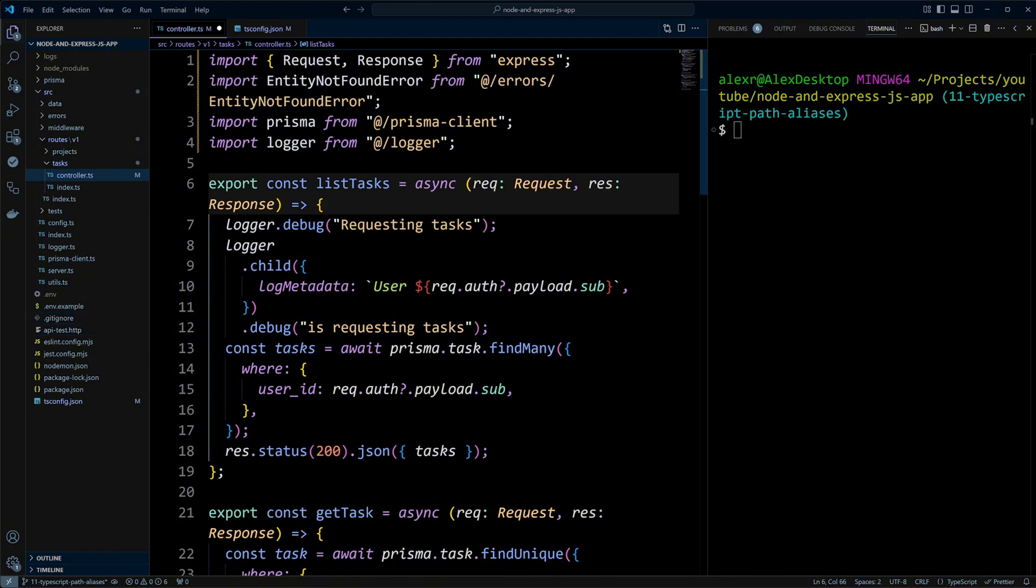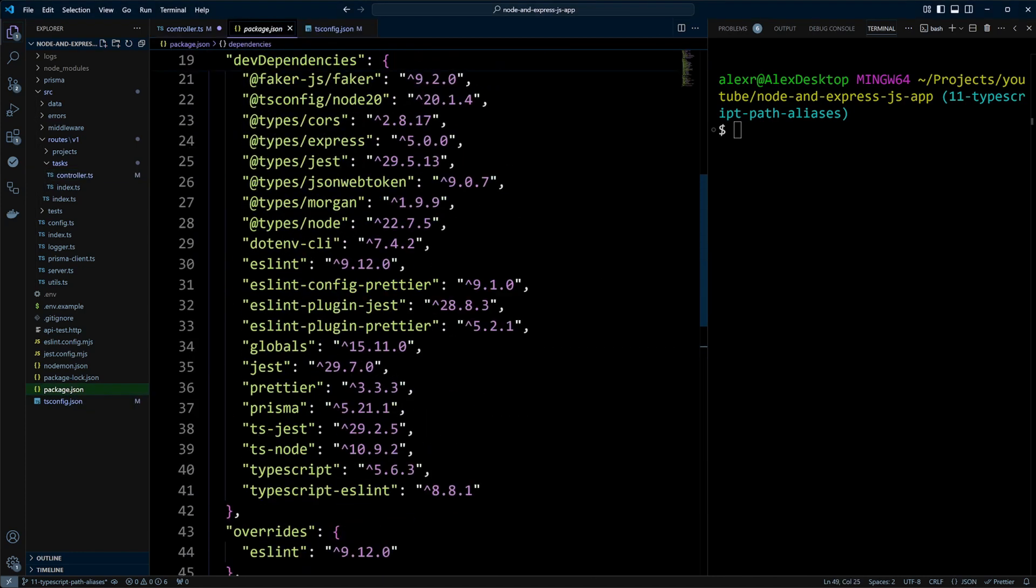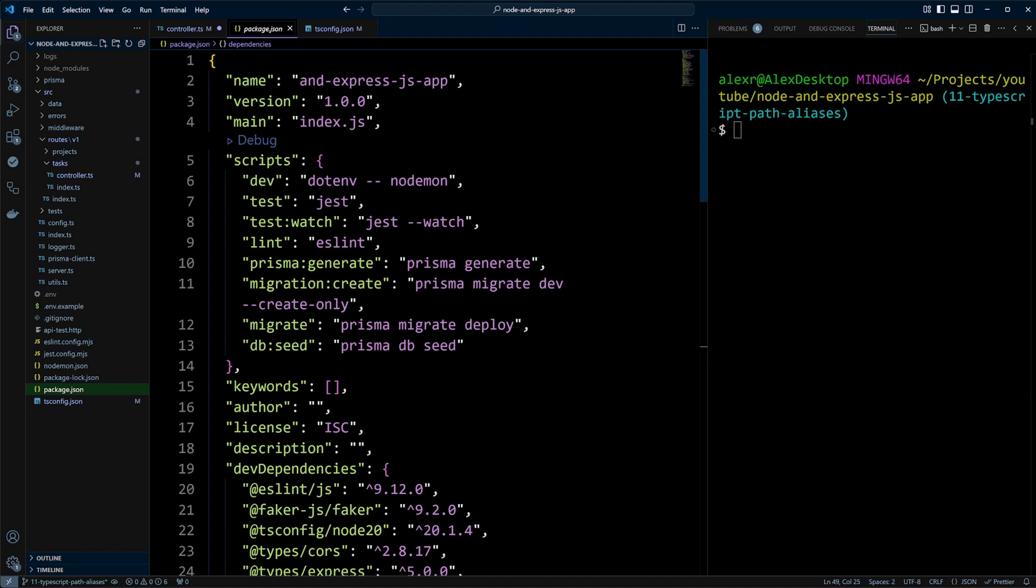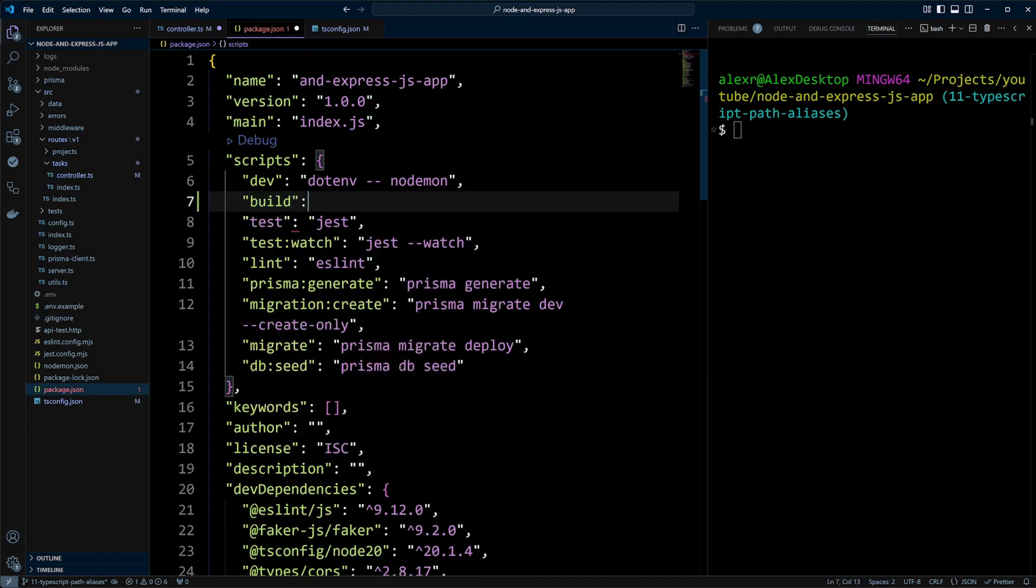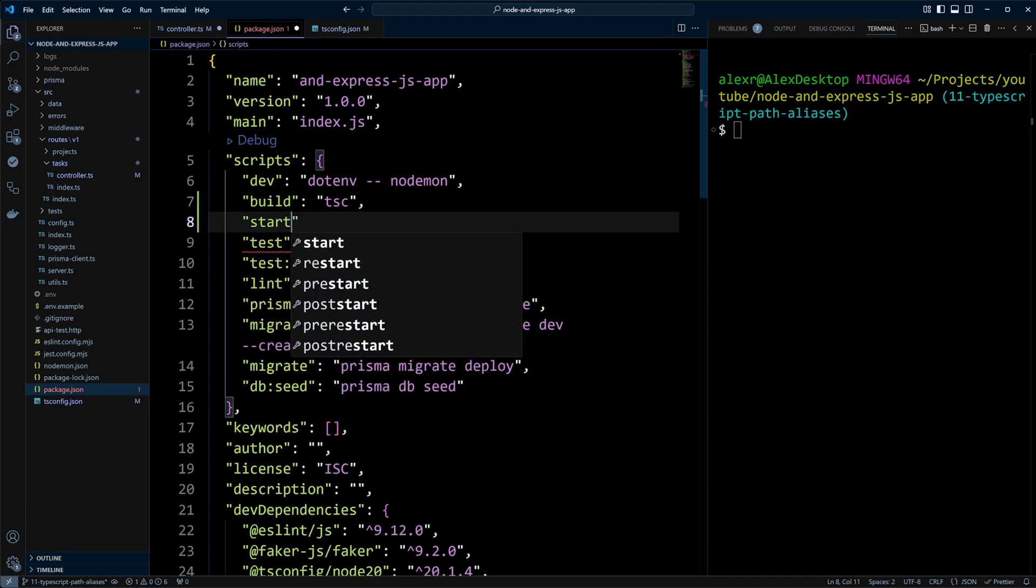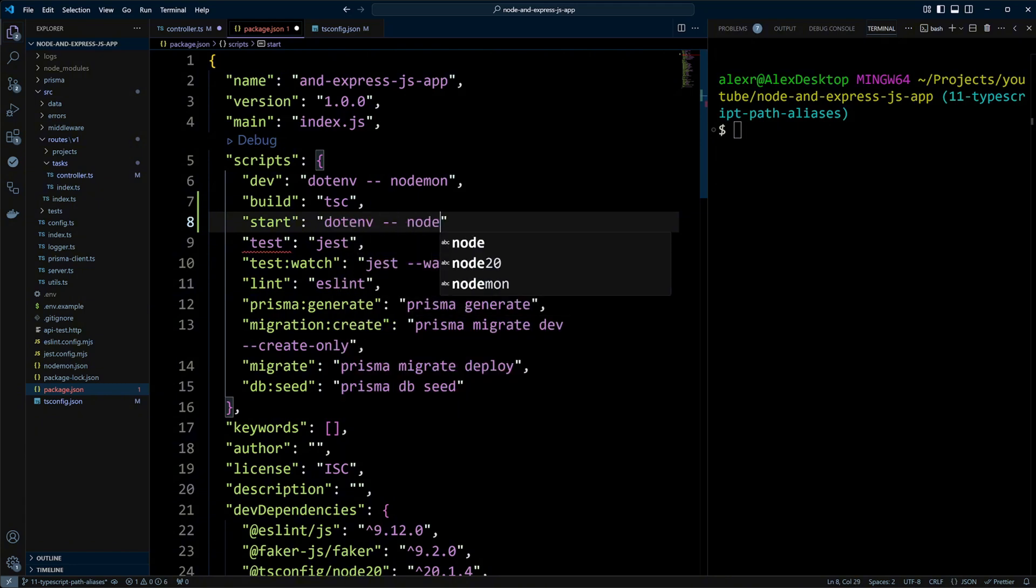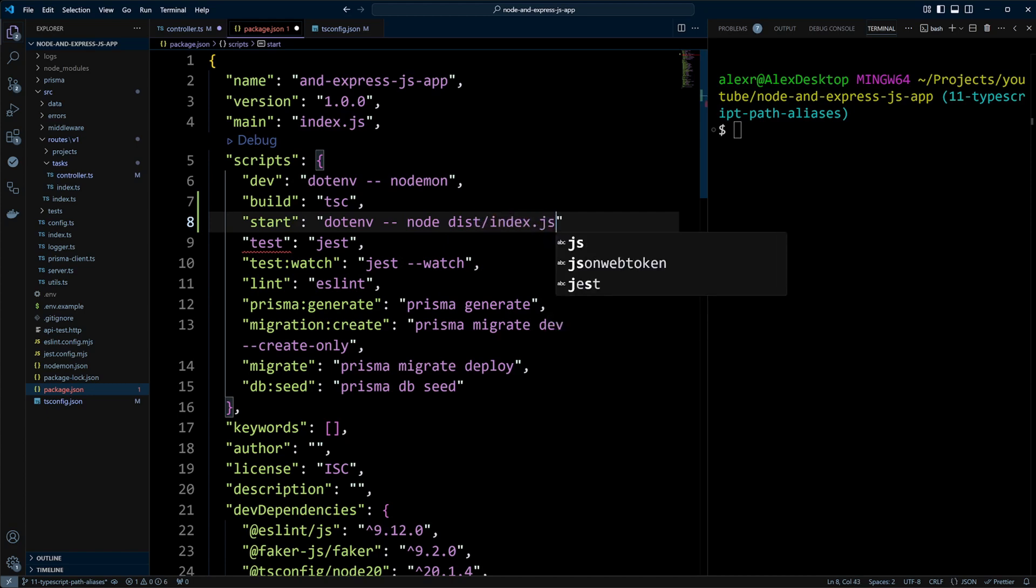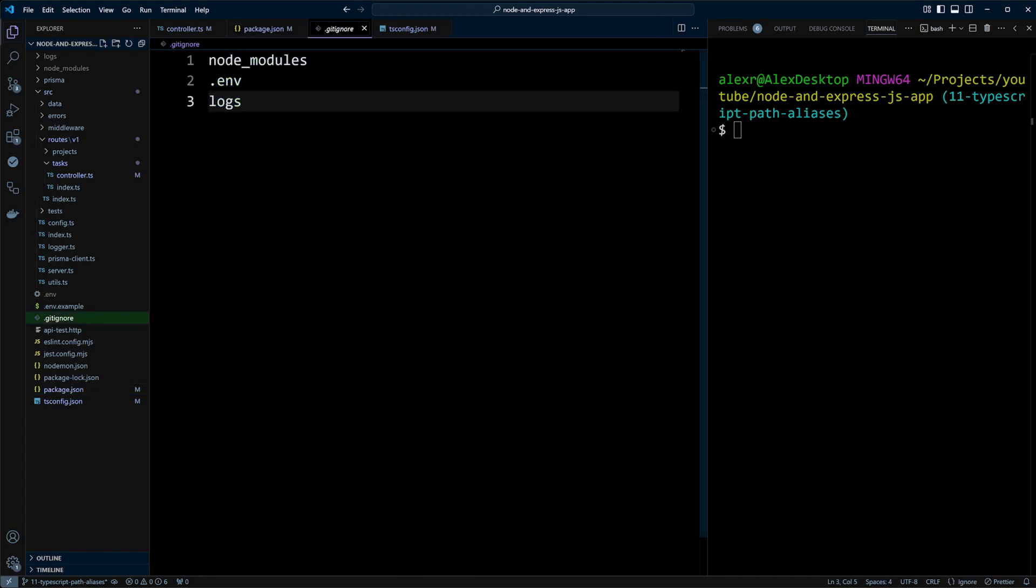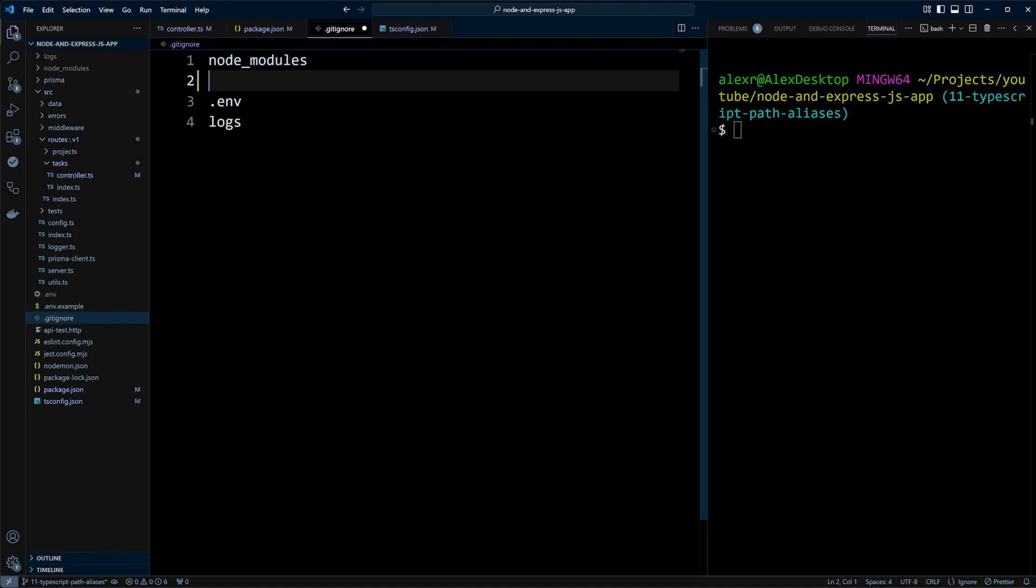We will need to create a build and run scripts. Let's go to package.json and define build script. Build script will just run tsc command to compile TypeScript into JavaScript. In the start script, we will use dotenv to import environment variables from .env file and we will use Node command to run index.js file in the dist folder. Also, since we're going to be building in this directory, we're going to include this directory in a .gitignore file so it doesn't get committed to the repository and push to GitHub.